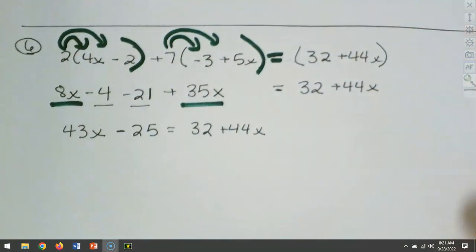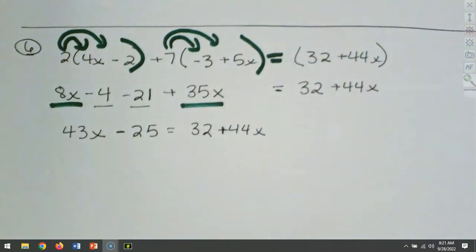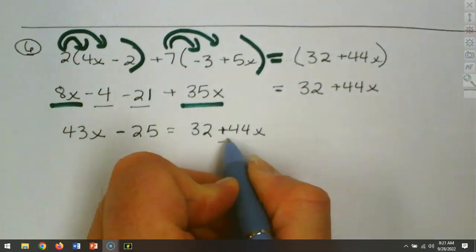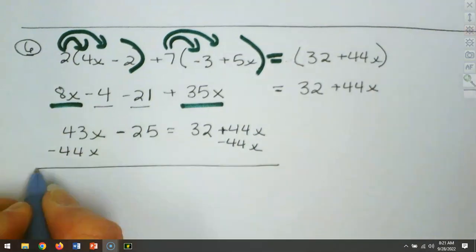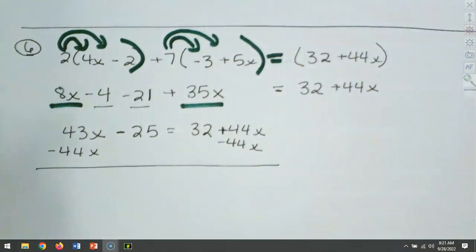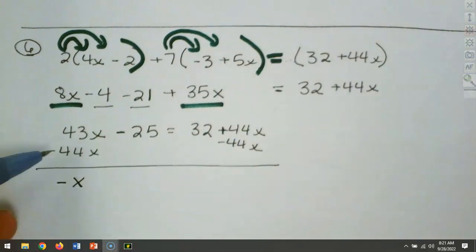My ultimate goal is to get the variable on the left, everything else to the right. So I always start with the variable. That 44x is positive, so let's move it by subtracting 44x. We've got 43x minus 44x — that leaves a negative x, because 44 is larger and its sign is negative.